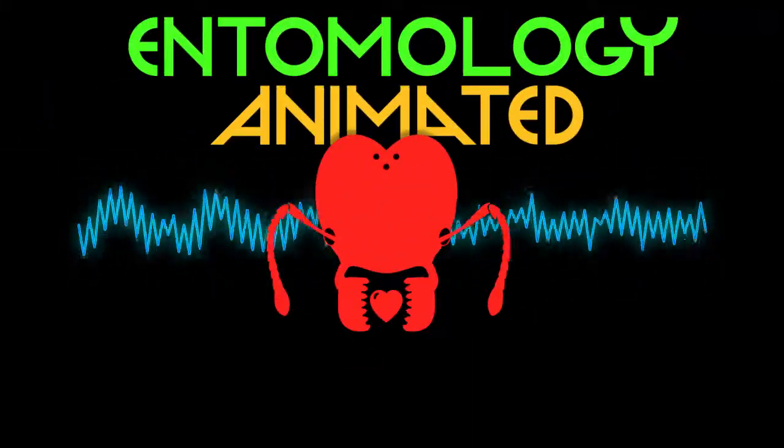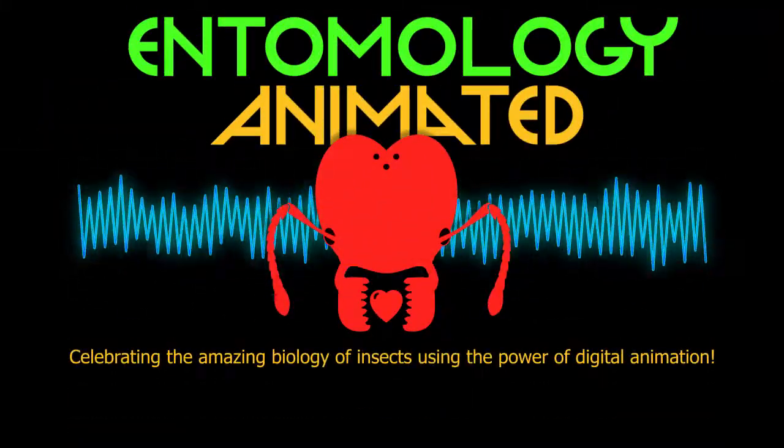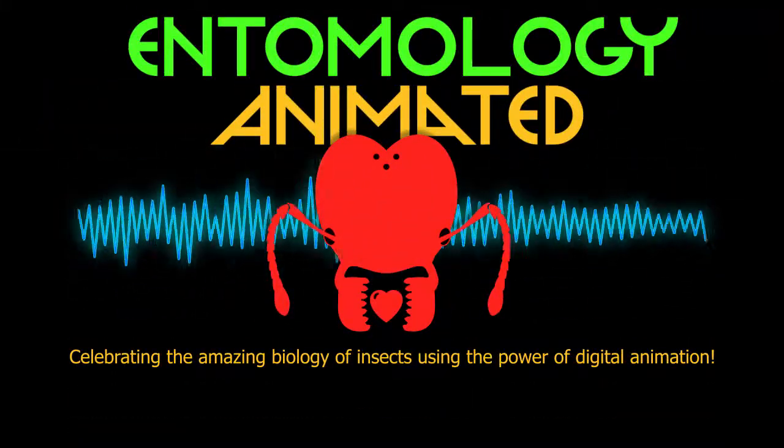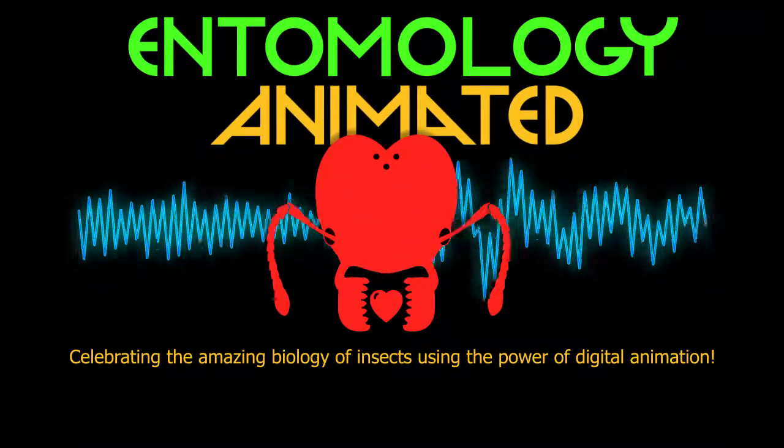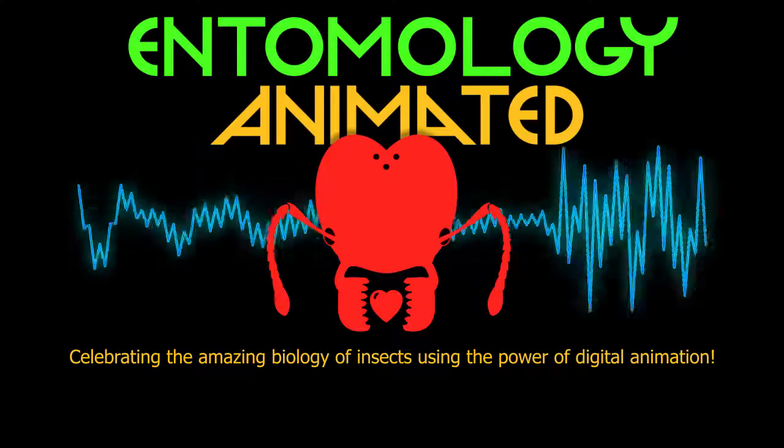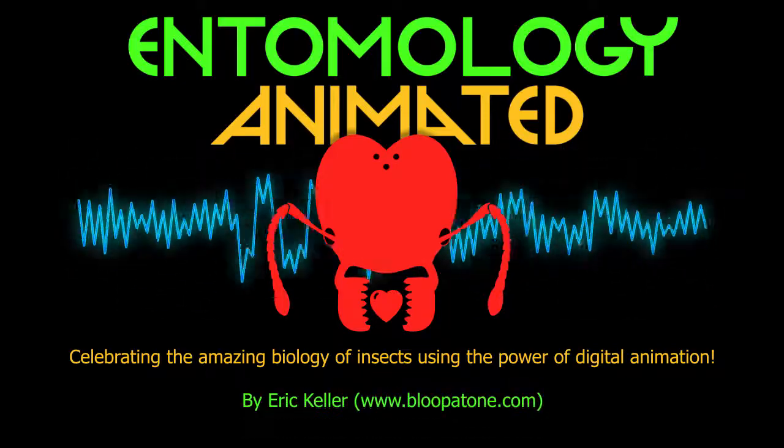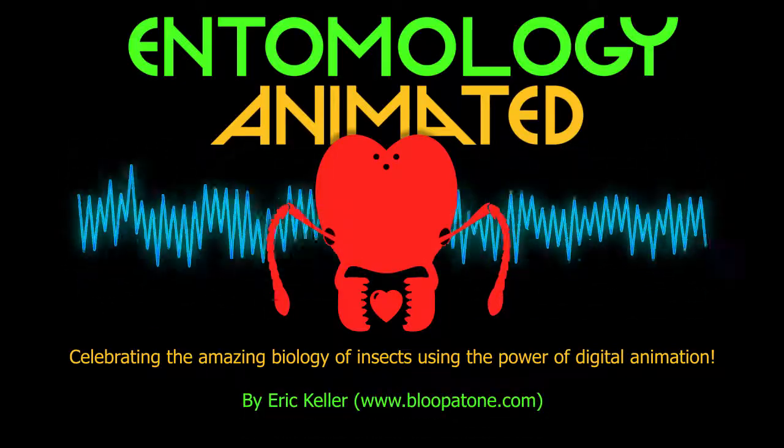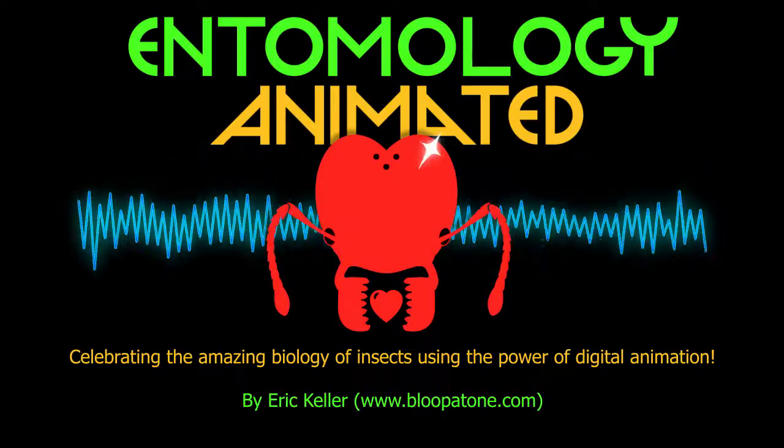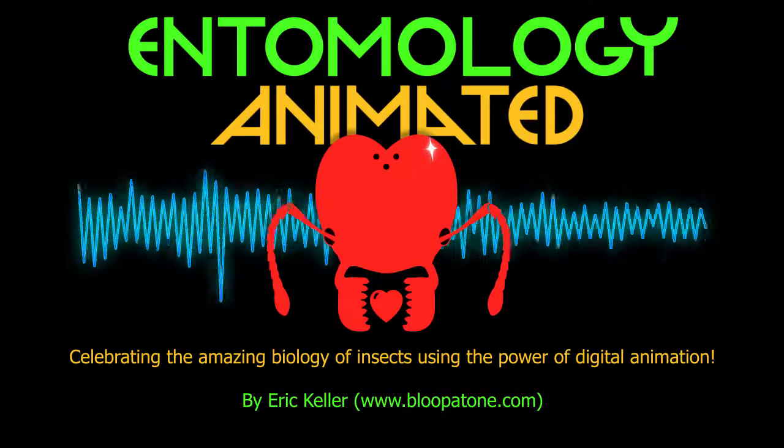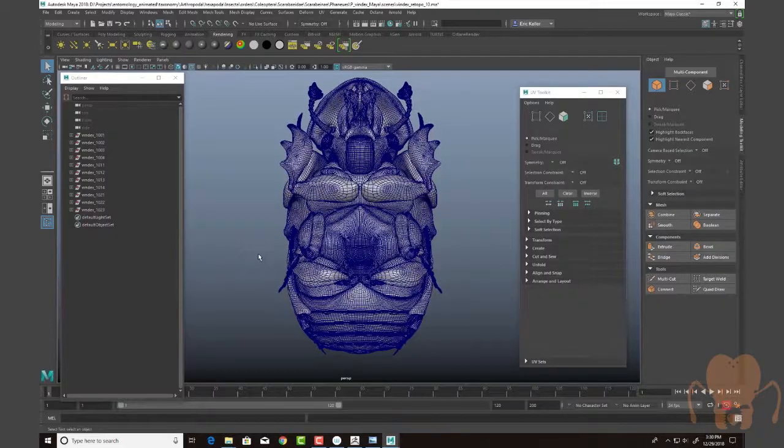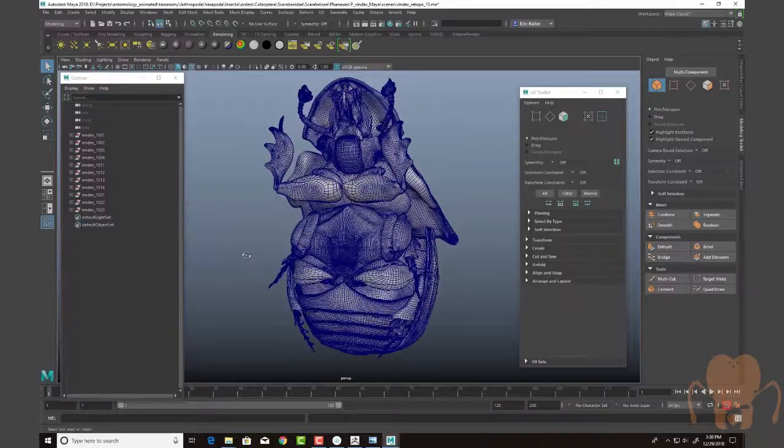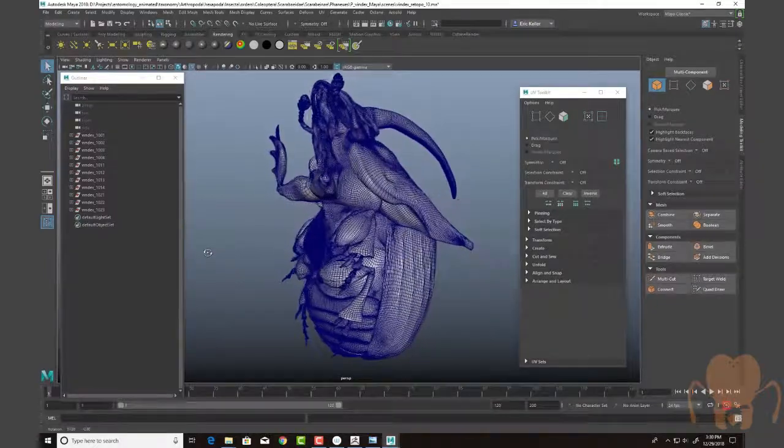It's Entomology Animated, celebrating the amazing biology of insects using the power of digital animation. Hi, this is Eric Keller for Entomology Animated.